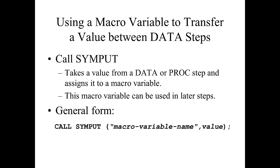So the general form of CALL SYMPUT: you start with the statement CALL SYMPUT, and then you have your macro variable name, followed by a comma, and the value that you want to attach to that macro variable name.